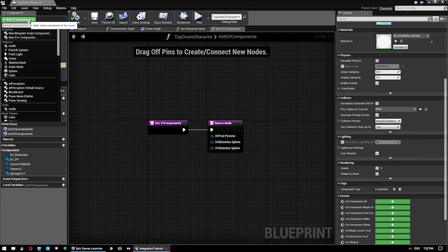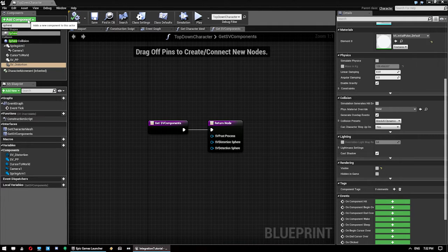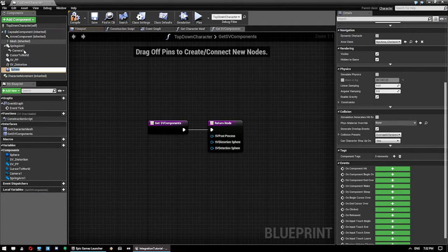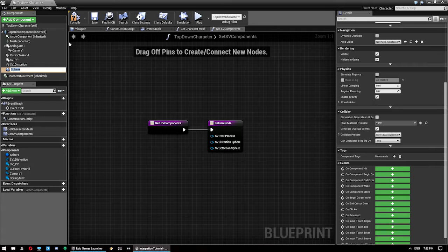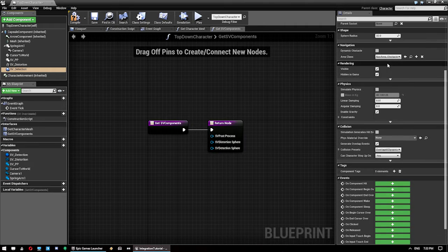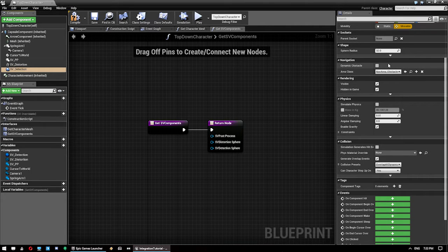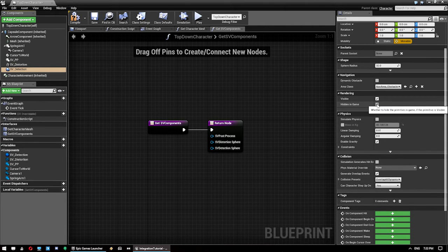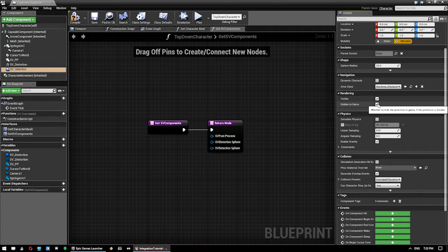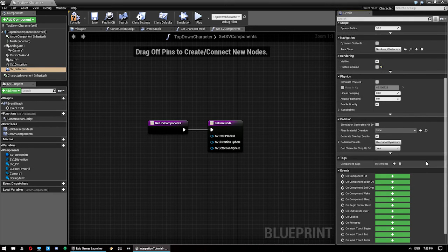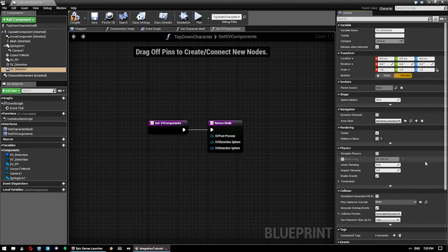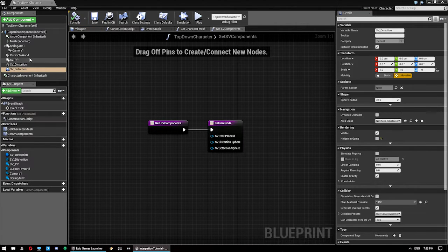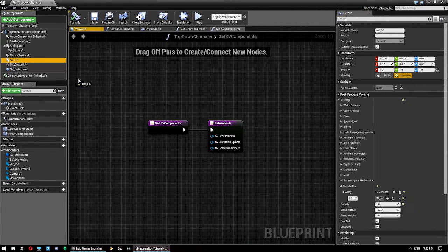And then finally we need to add a Sphere Collision. We'll call this SV underscore Detection. And for this one, we're going to ensure for testing that it's not hidden in game so we can see it. And I believe that is it for this one. So compile and save all that just in case.